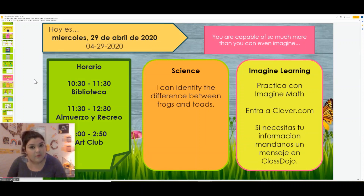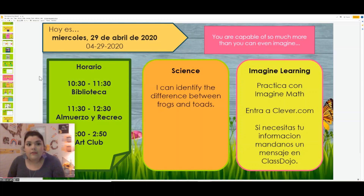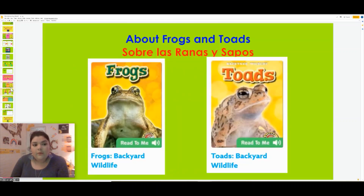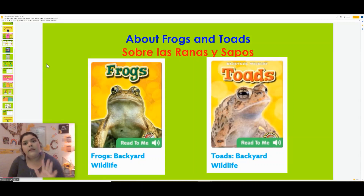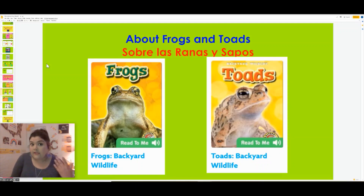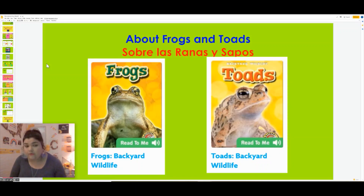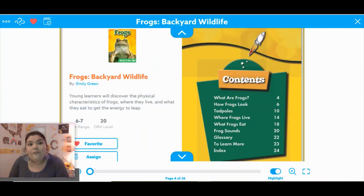Today we are going to be talking about the differences between frogs and toads. One of the biggest things that I hear — especially from myself — is what makes them so different? Frogs and toads look really similar. So we're going to talk about the differences and why they aren't considered the same animal. I have a picture here of both of them because we're going to be reading two books today. The first one is focused only on frogs, and the second one is focused only on toads. I want you to listen for things that are the same and things that are completely different.